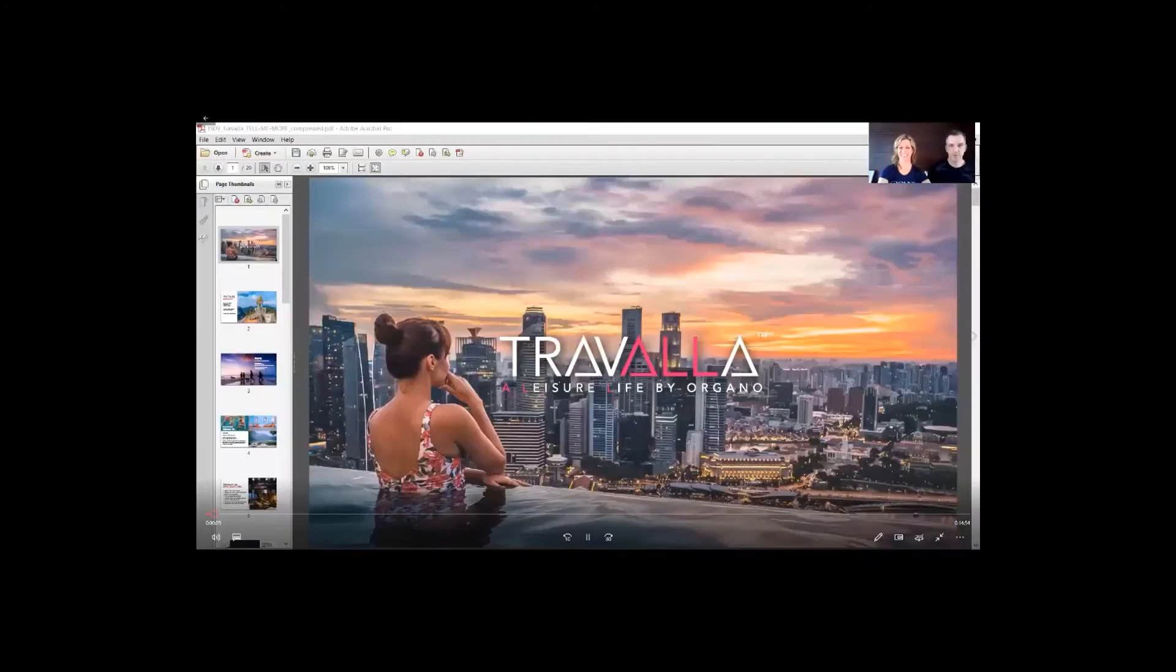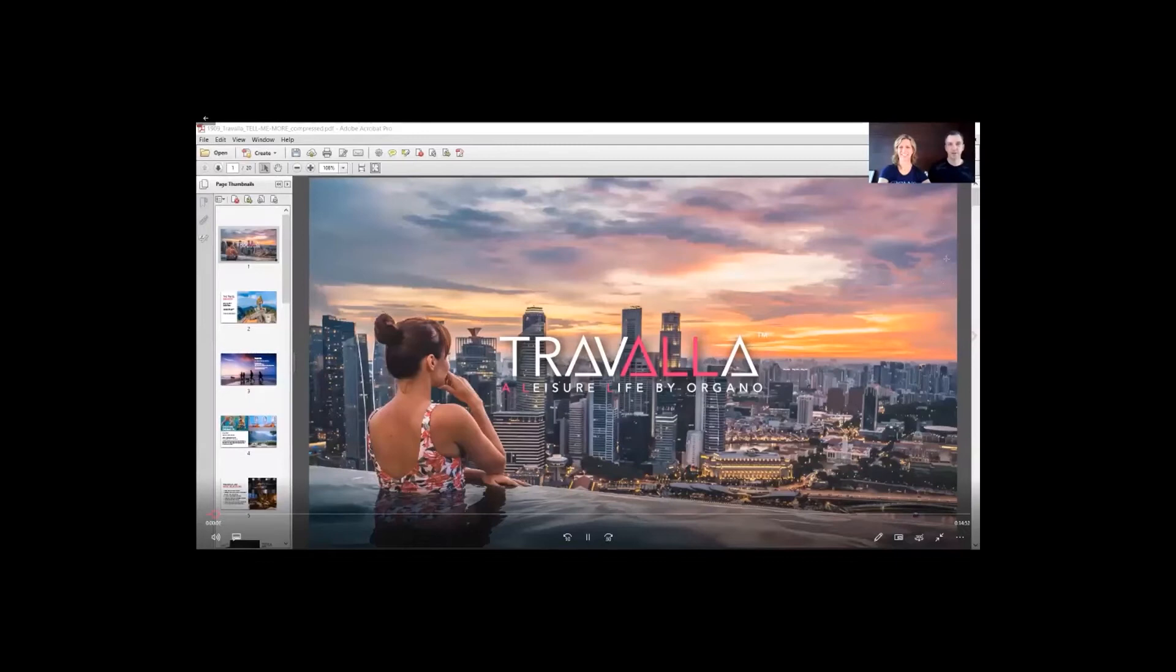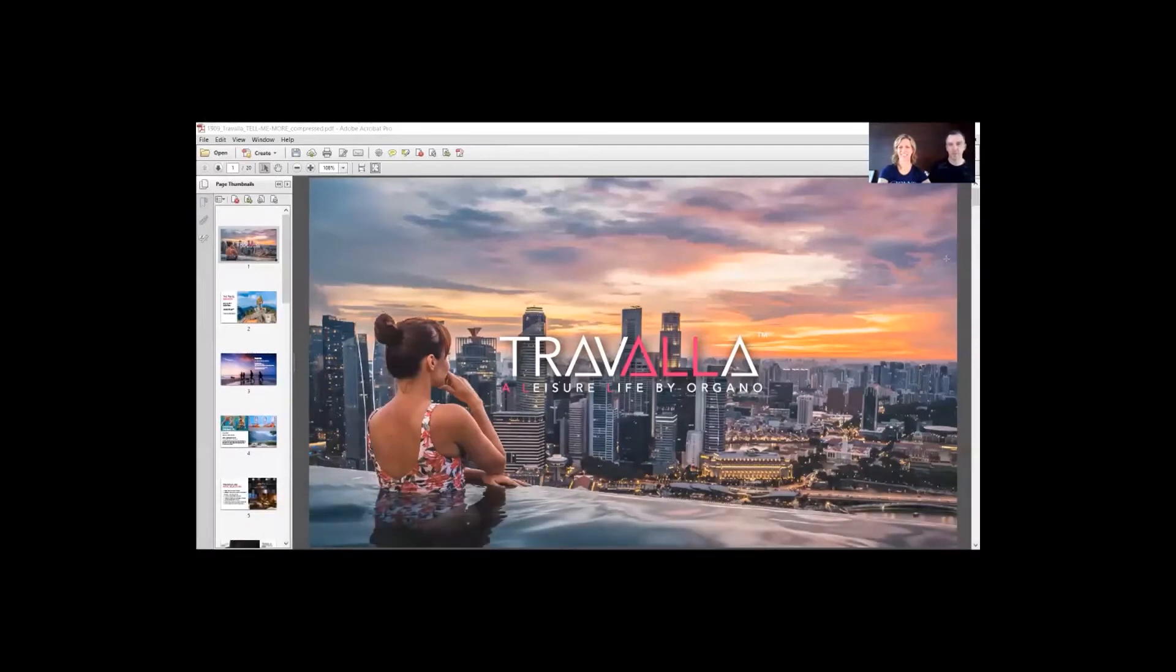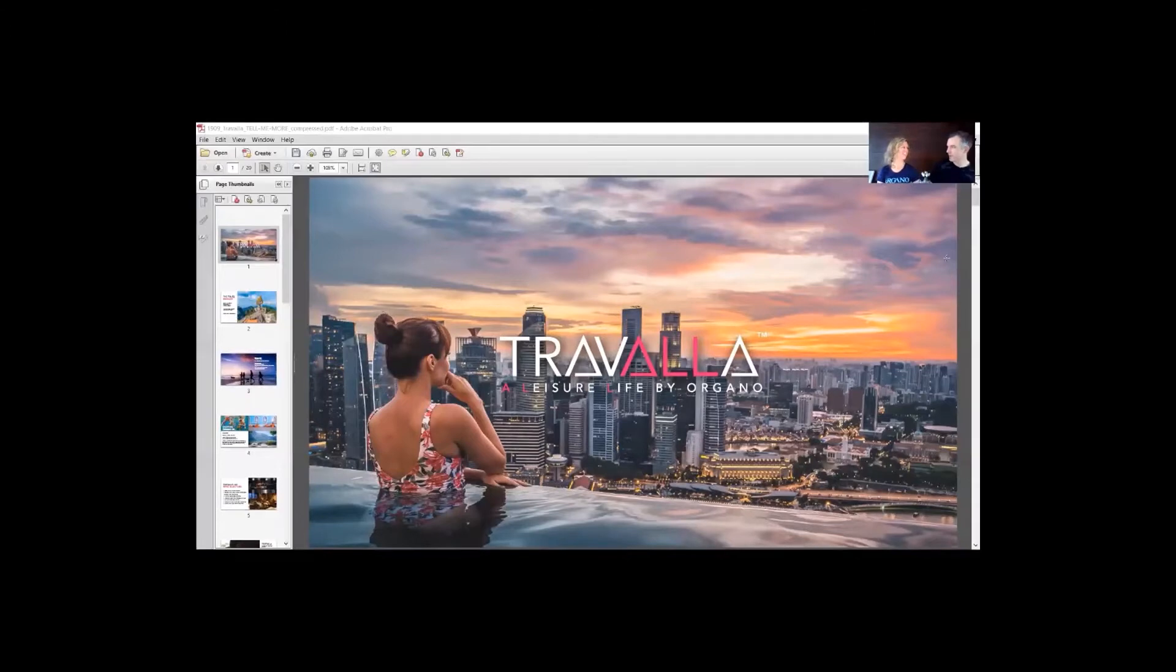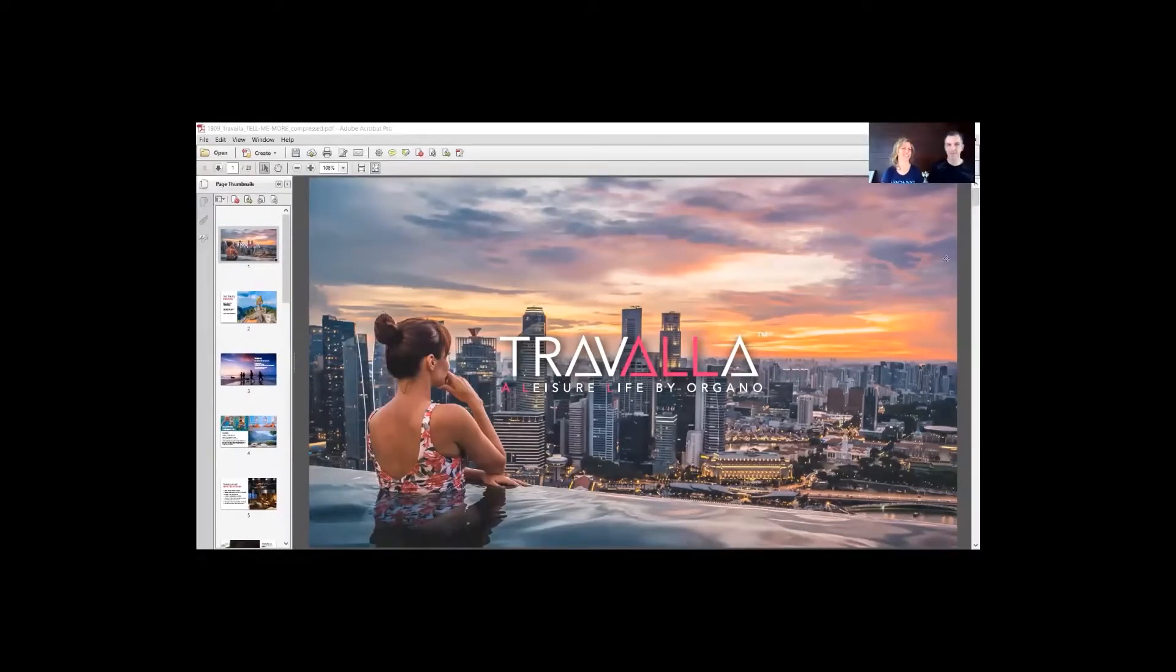Good morning, everybody. Welcome to this morning's Zoom call on Travala. I'm Dr. Chad Peckles, and this is my beautiful wife, Dr. Rebecca Peckles. Good morning, everyone.